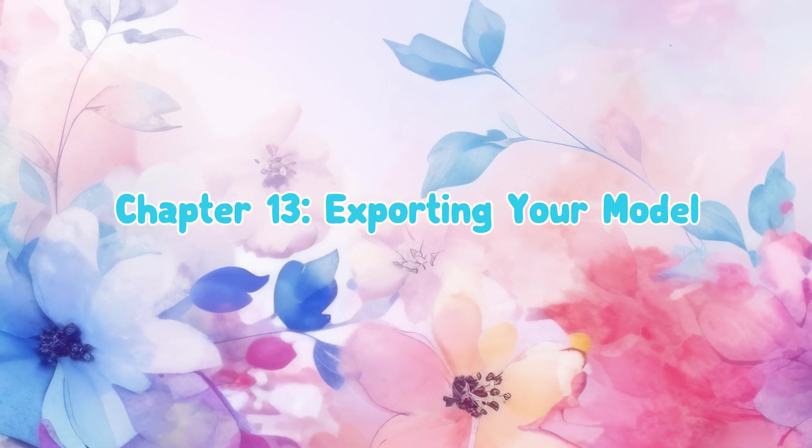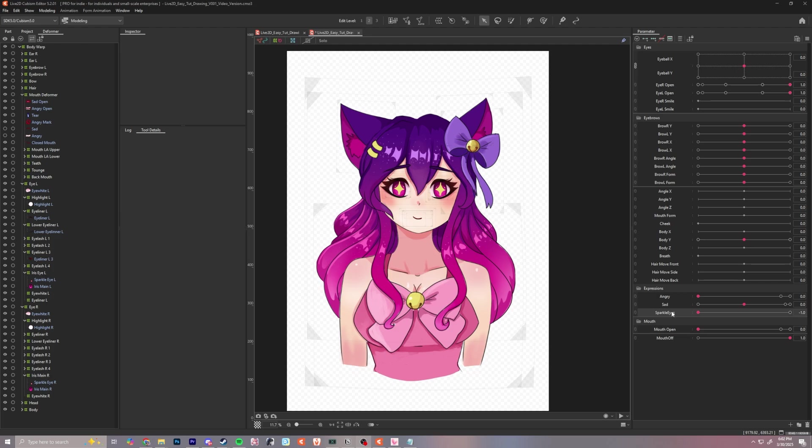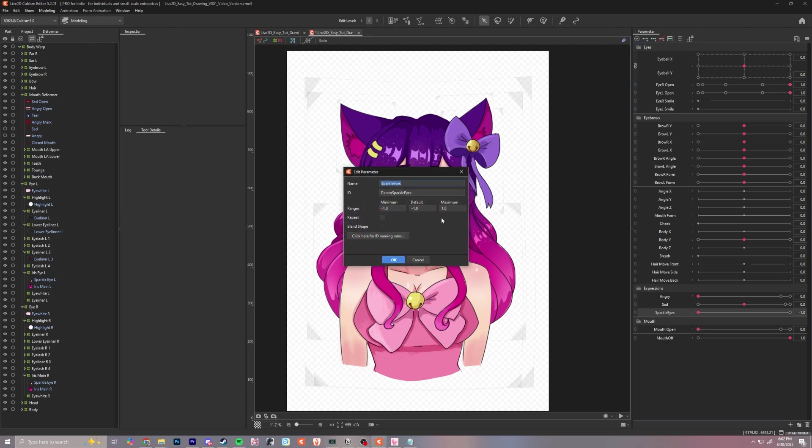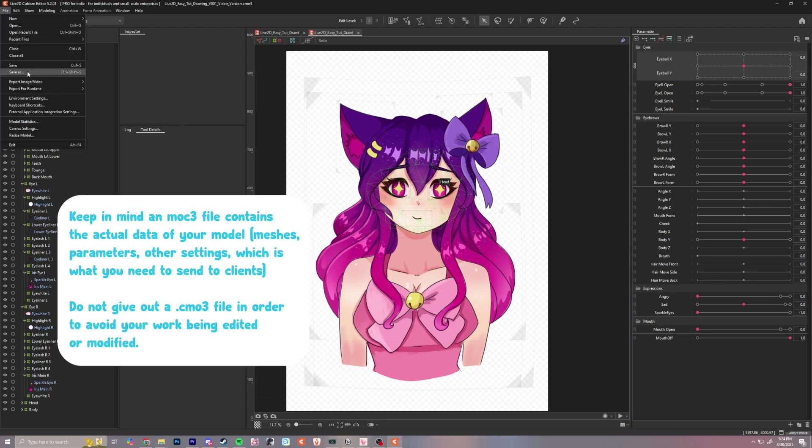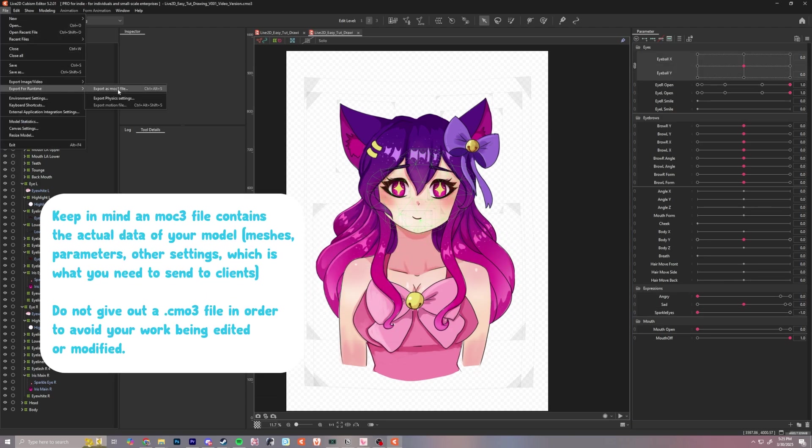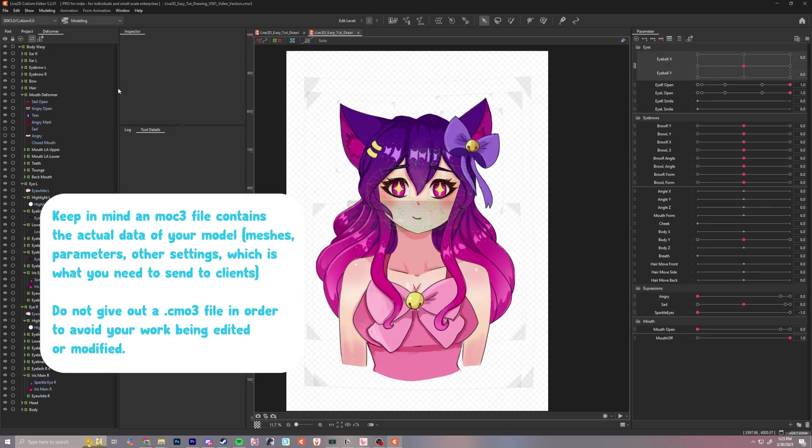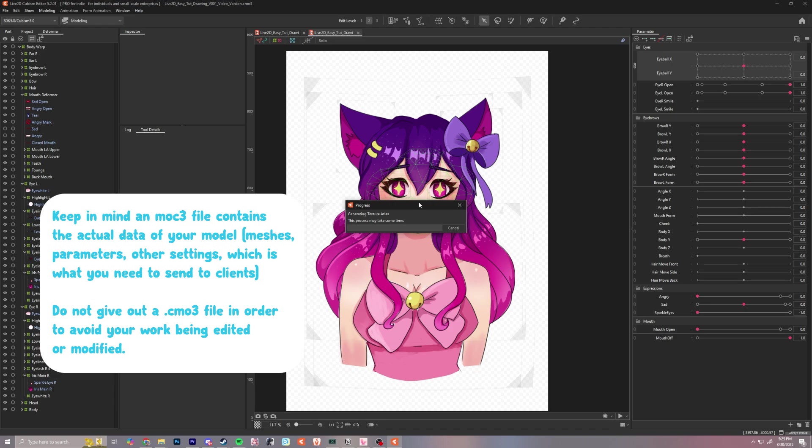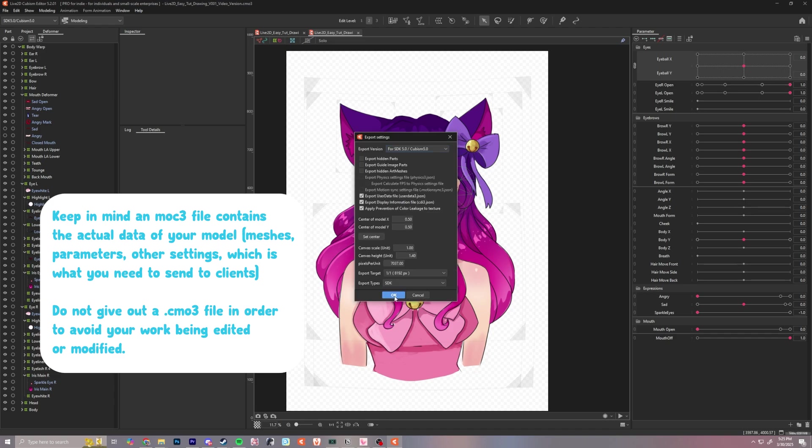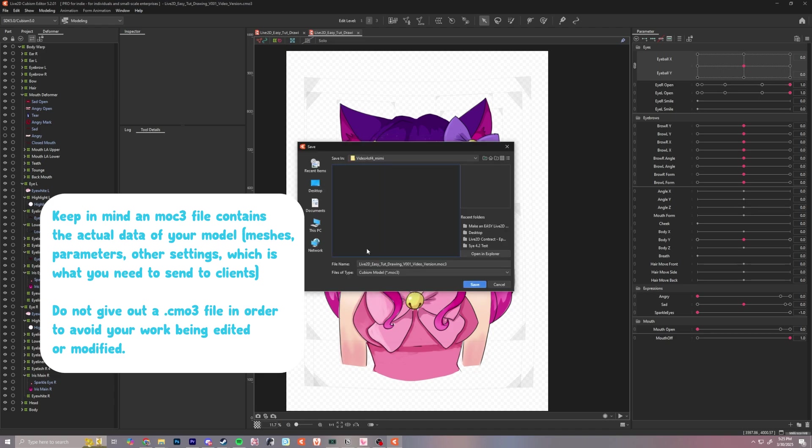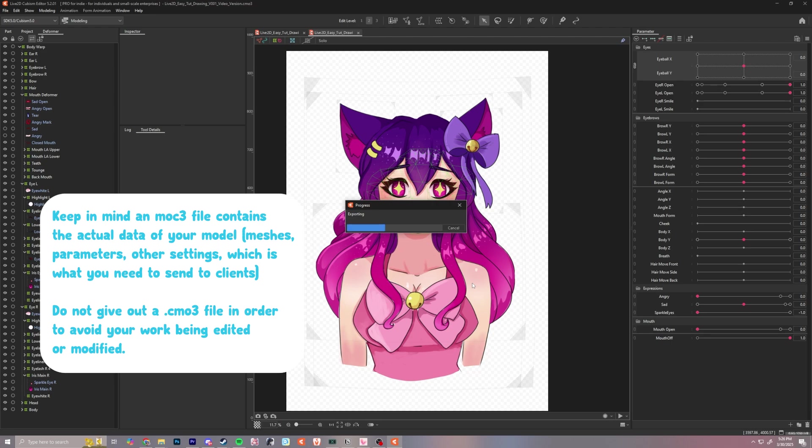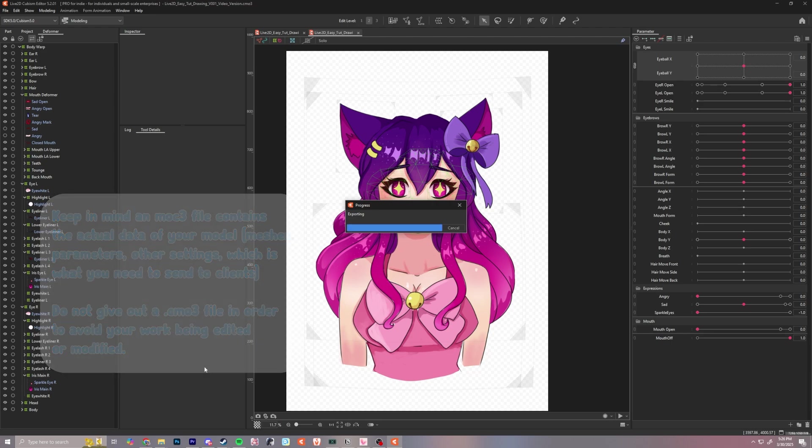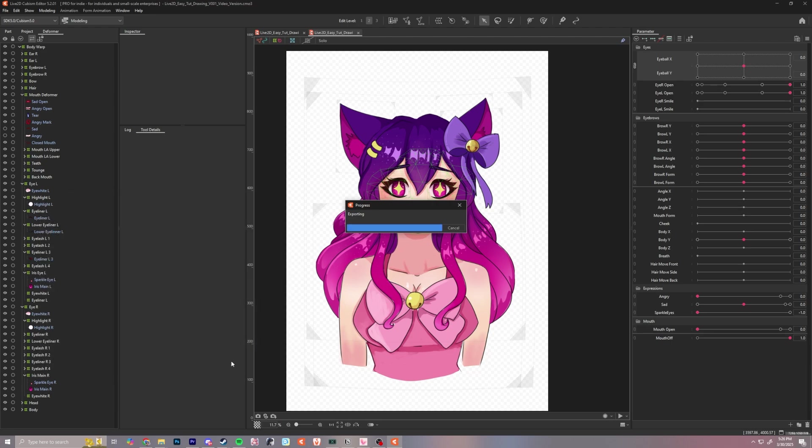Chapter 13, exporting your model. Before exporting, make sure to right-click edit sparkle eyes and change the default to one. Click okay and let's export. Go to file, export for runtime, export MOC3 file. Click okay and save it into the folder onto your desktop for now. It will take a while to export, so let it do its thing. Now is the perfect time to grab some boba tea or whatever beverage you like drinking.